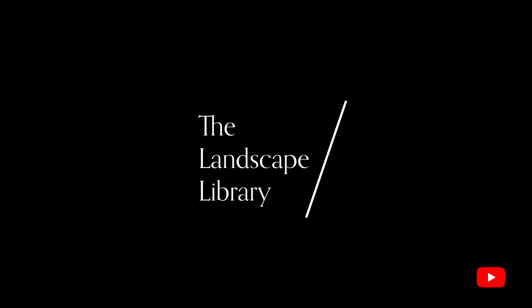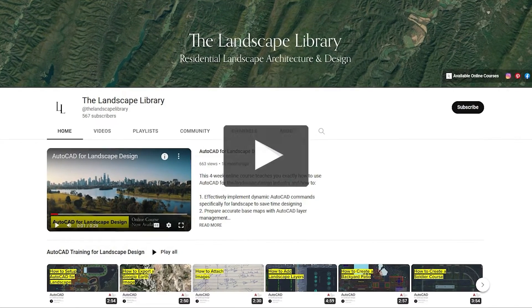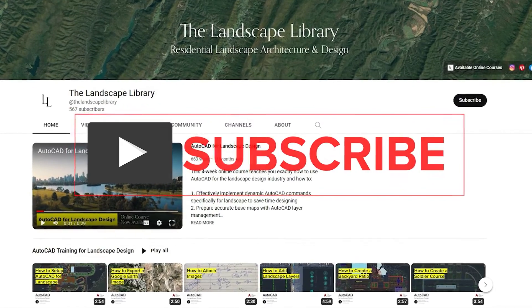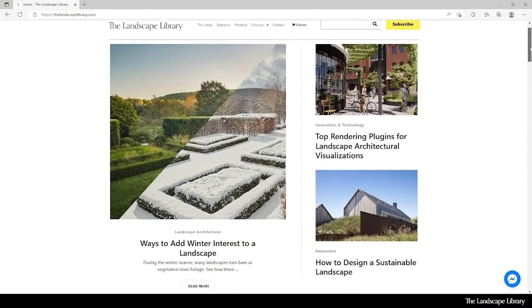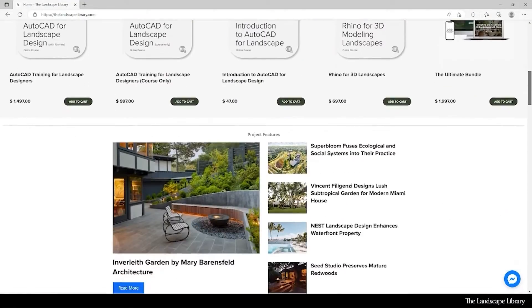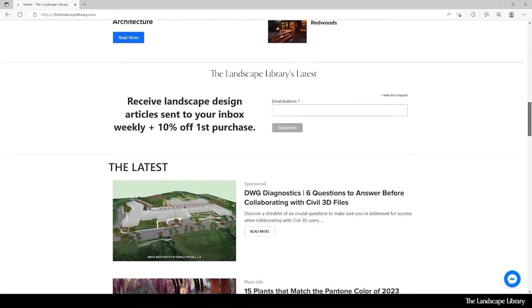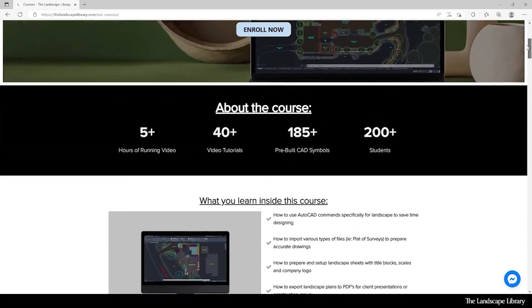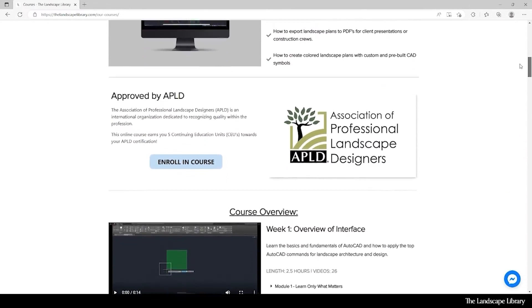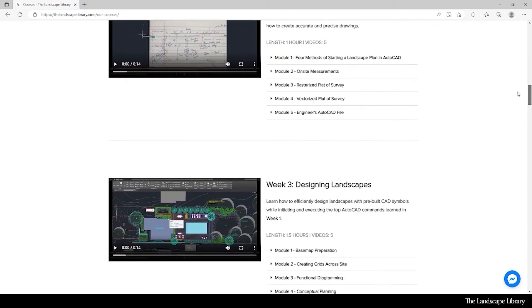Welcome to the Landscape Library's YouTube channel. I'm Jordan, founder of the Landscape Library and voice behind the tutorials. Subscribe to our channel and visit our website, thelandscapelibrary.com, to read landscape-focused articles or enroll in our online courses teaching the top softwares for landscape design. If you have questions or comments, add them below and enjoy the video.